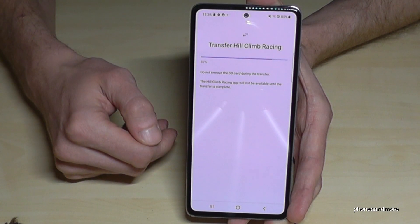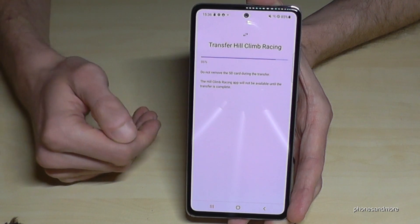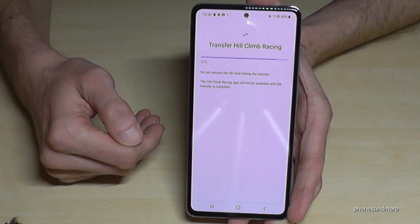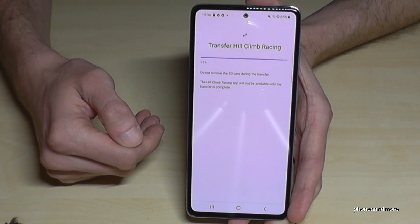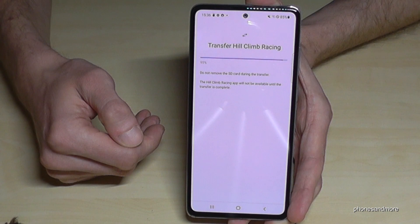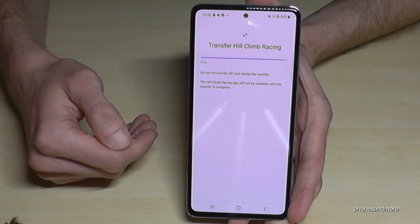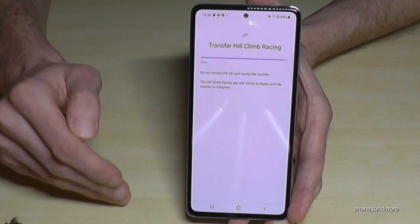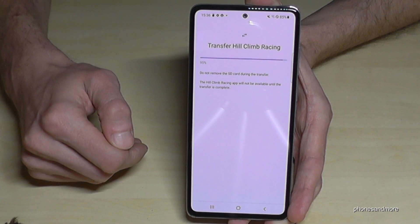This can take a few minutes — it depends on the speed of your SD card. And later you can also do the same thing in reverse, from the SD card back to the internal storage.